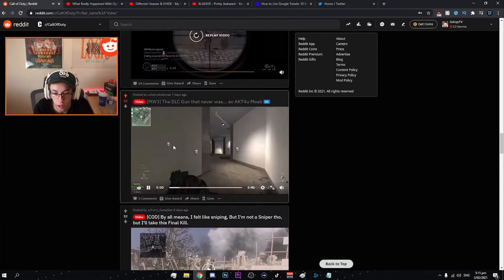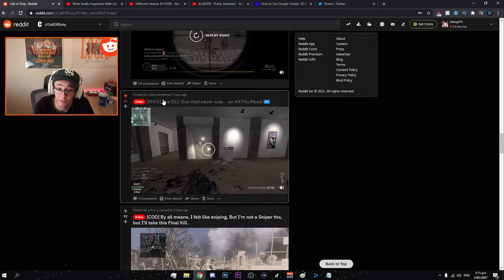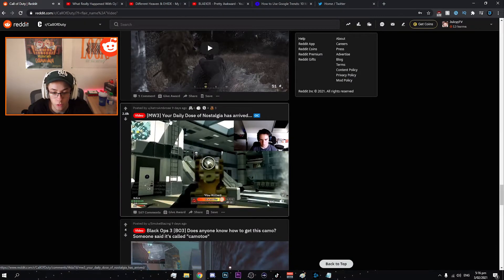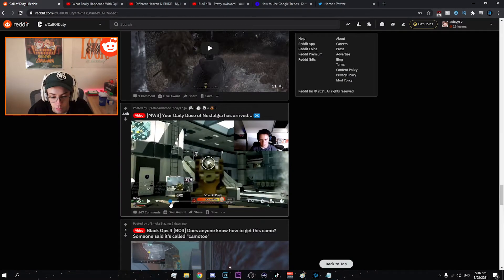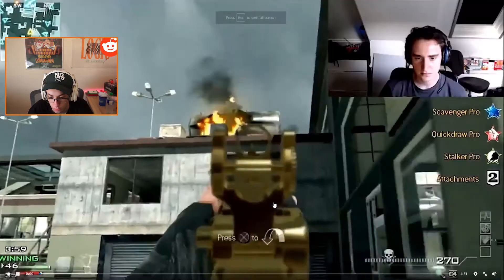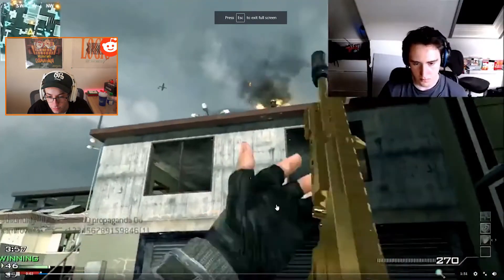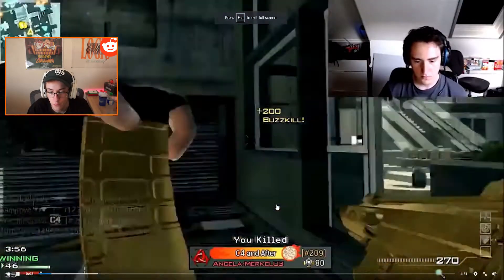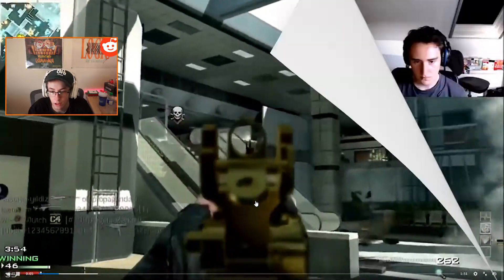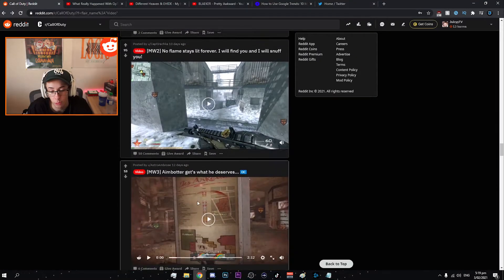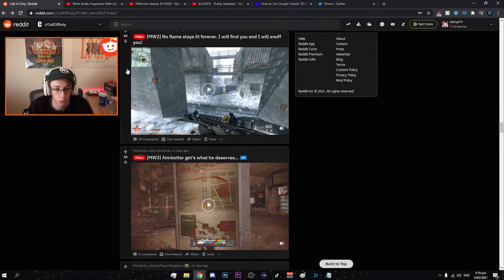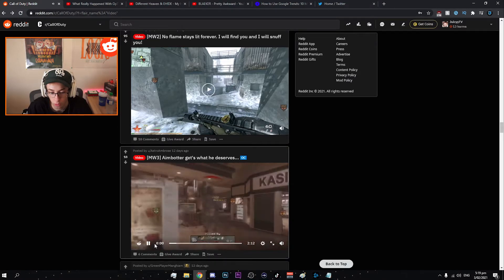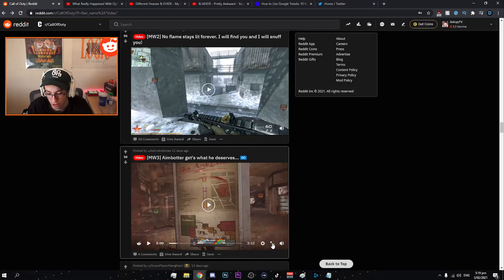This is the clip we reacted to. Modern Warfare 3 your daily dose of nostalgia has arrived. Let's take a look at this. Firstly there's no game sound. I want to look at this clip but because an aimbot is getting what they deserve we'll check this out first and we'll go to the MW2 one.